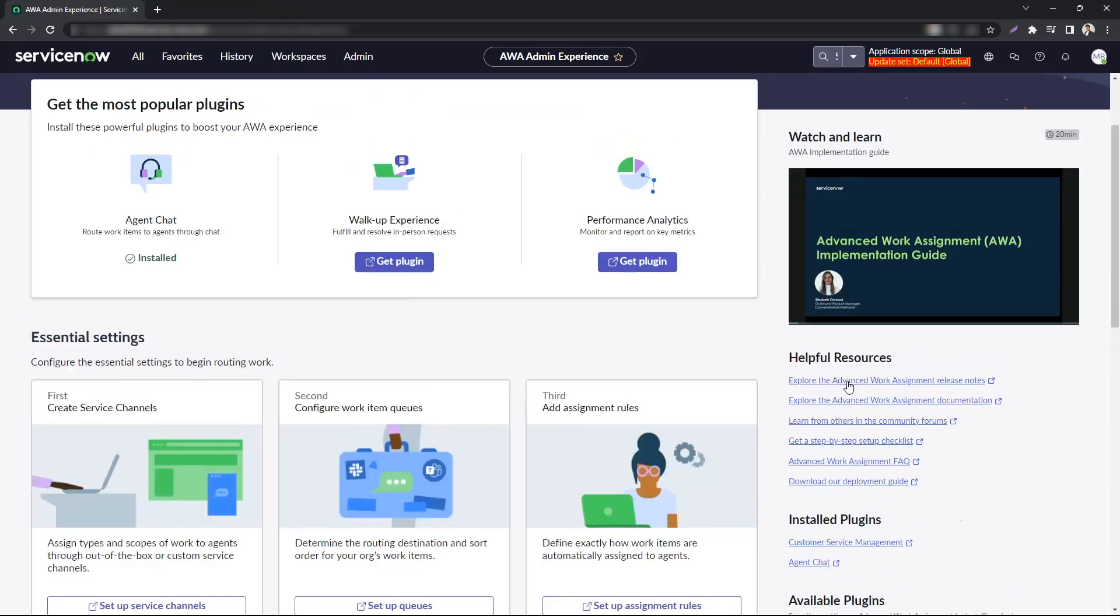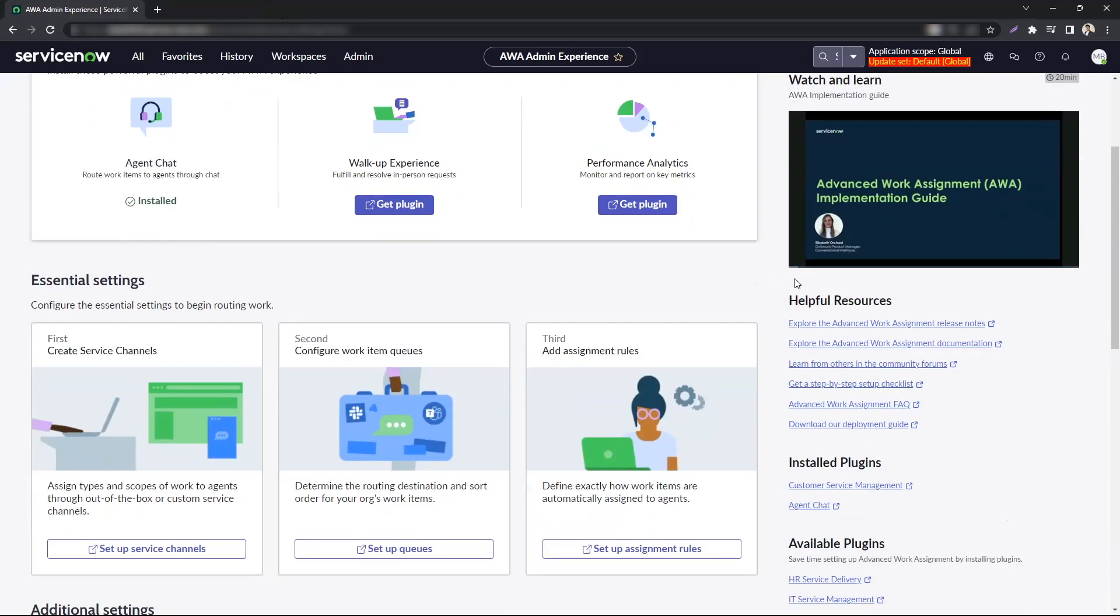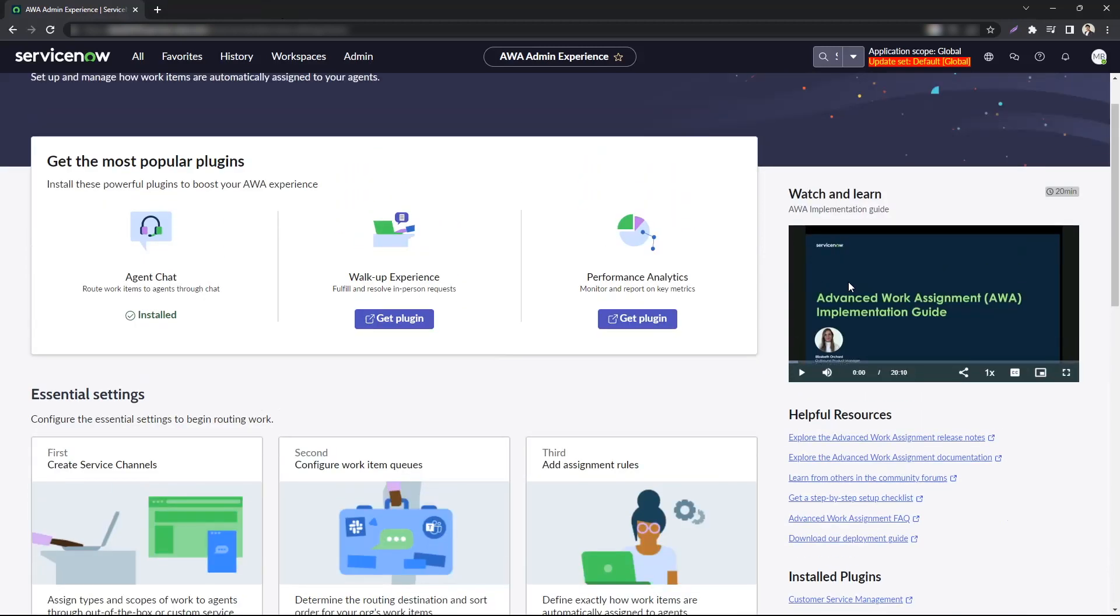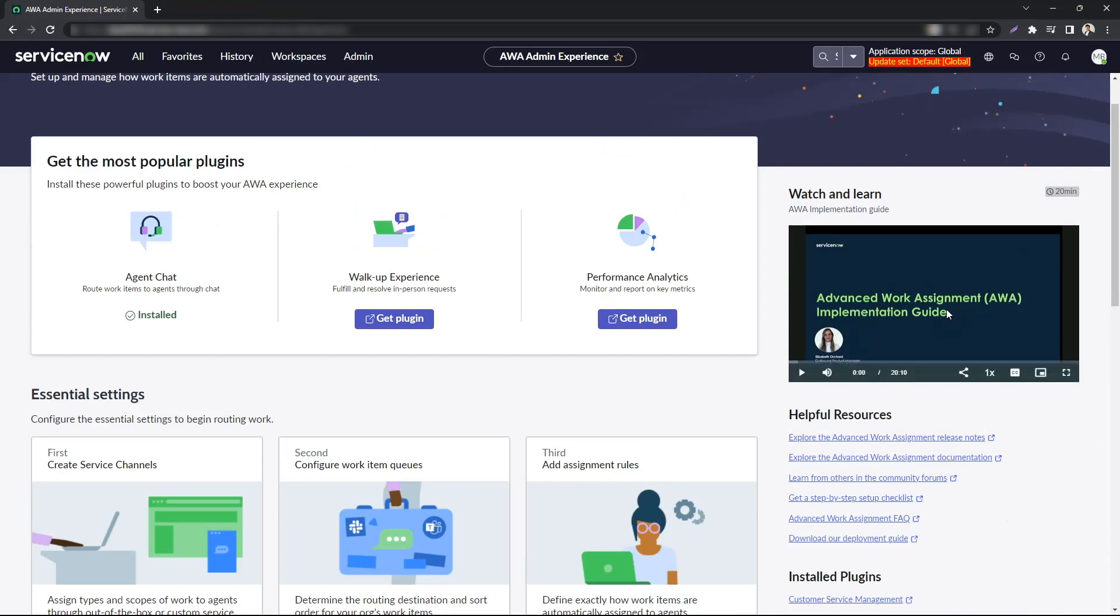On the right hand side you have a guided video or instructor based video that takes you through the AWA implementation. It's really great that they have it embedded here so that you don't have to keep looking for it on YouTube or community.